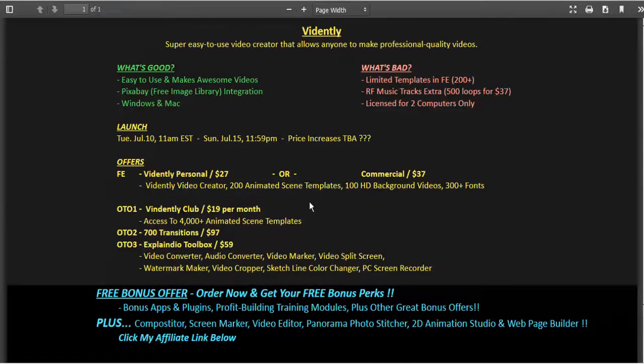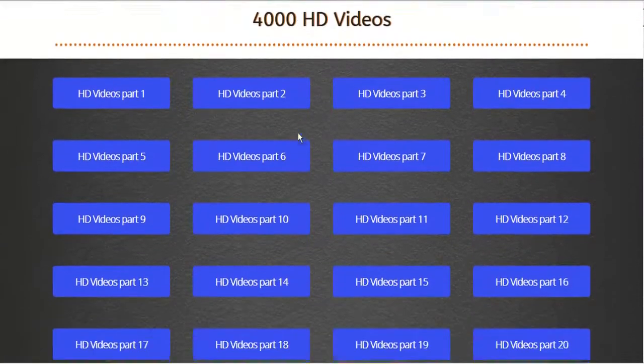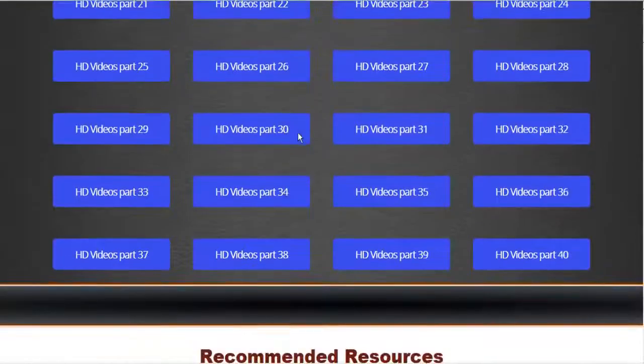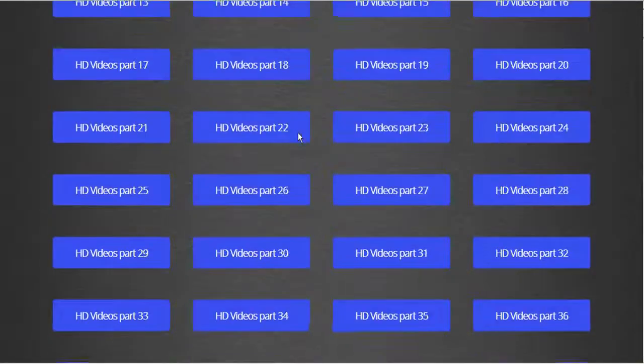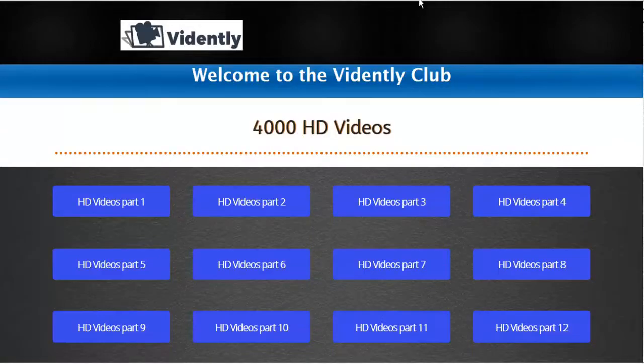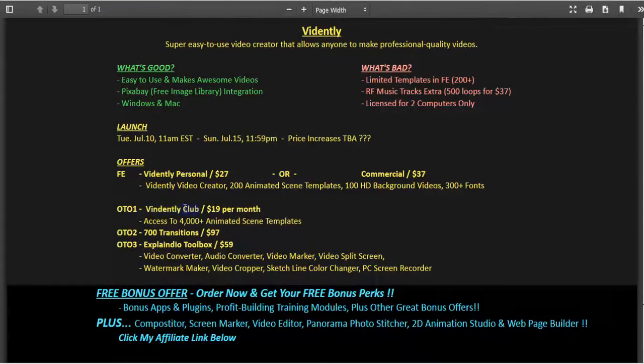I'll just show you a quick peek here what that looks like. They have got template packages like crazy in here, over 4,000 clips. So that Vidently club really looks like it has a lot of room to grow.